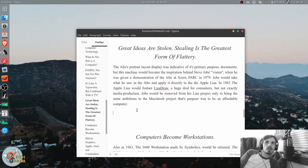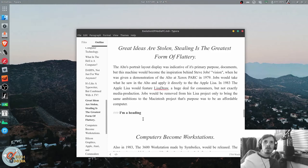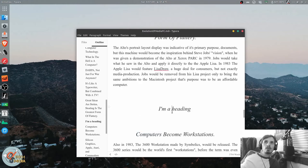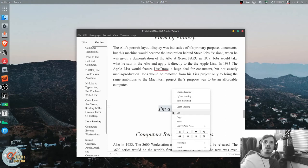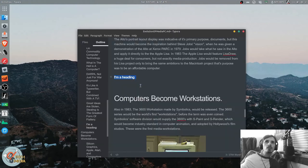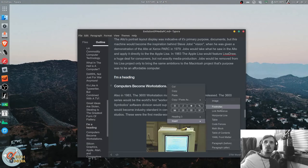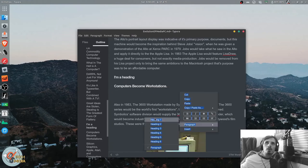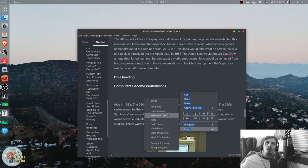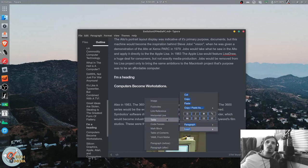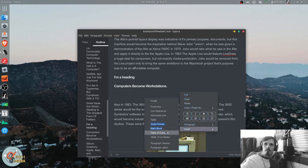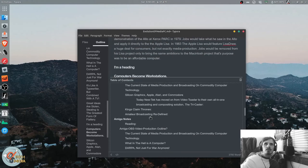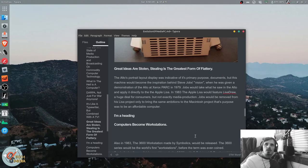And all of the text formatting can be done with a simple right-click, different headings. We can insert images, footnotes, URL, link references, horizontal lines, tables, code fences, math blocks, table of contents, which is a kind of unique feature. So that's pretty much an outline of the entire document.